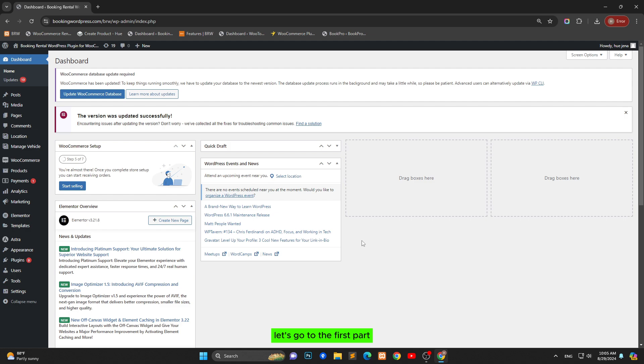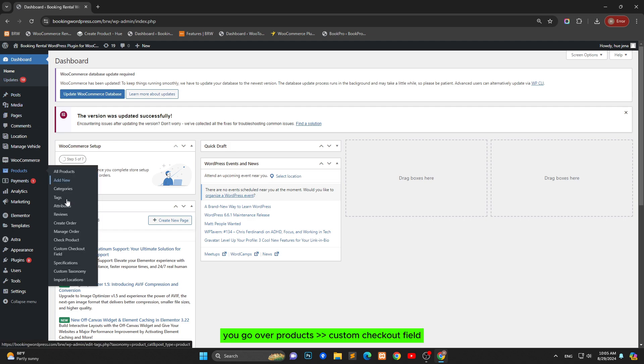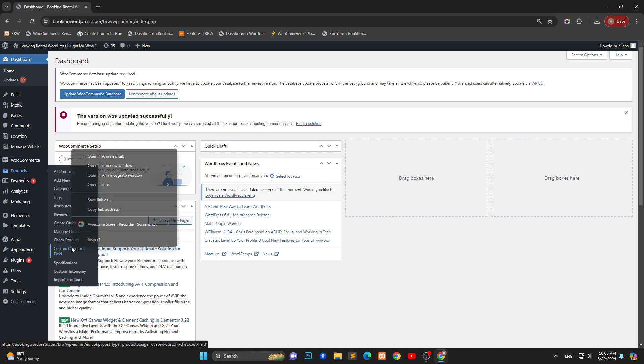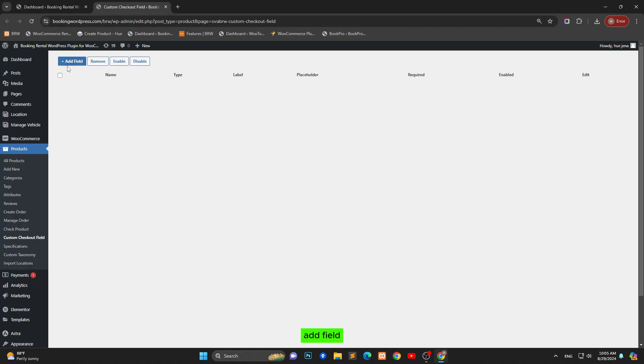Let's go to the first part, create custom checkout field. You go over products, custom checkout field, add field.